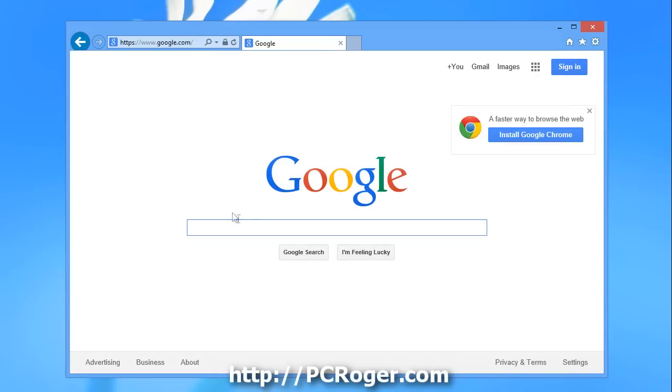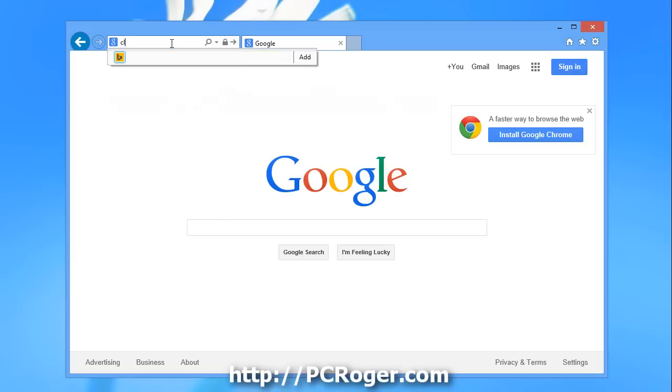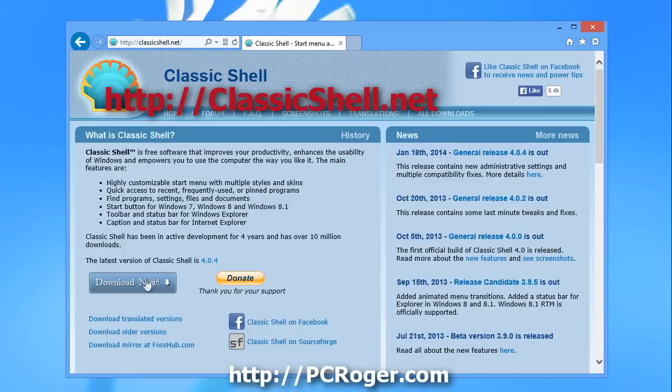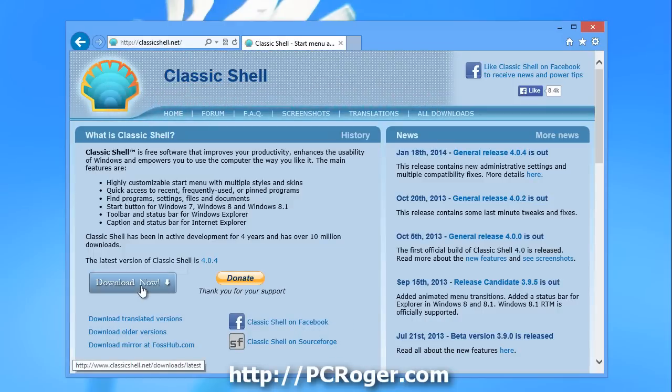We want to go to the address bar here and go to ClassicShell.net and we'll click on Download Now.